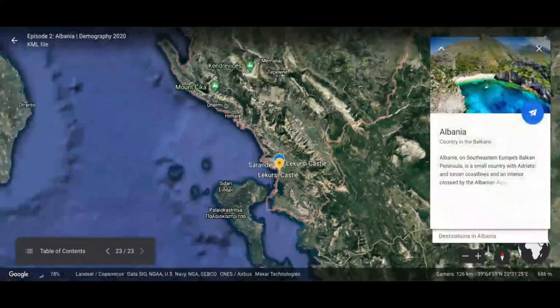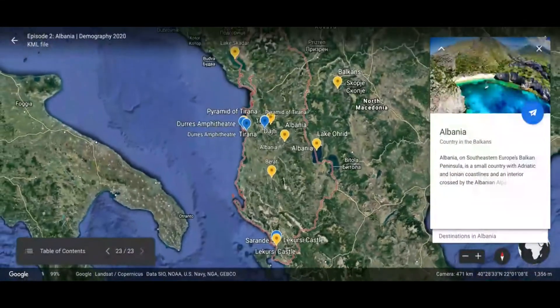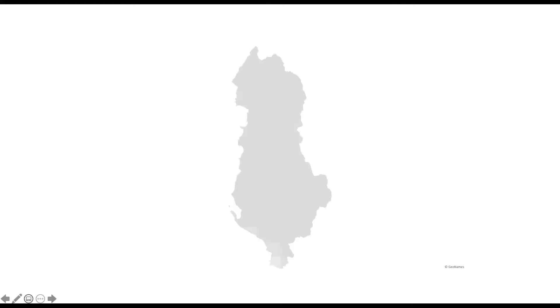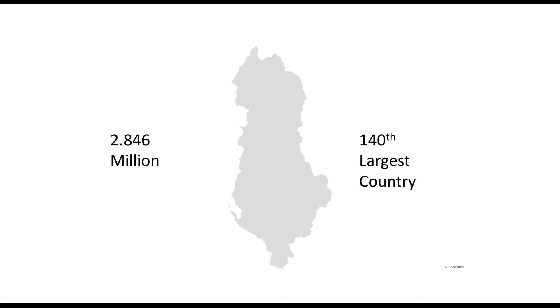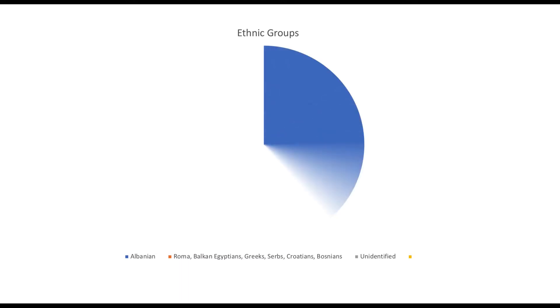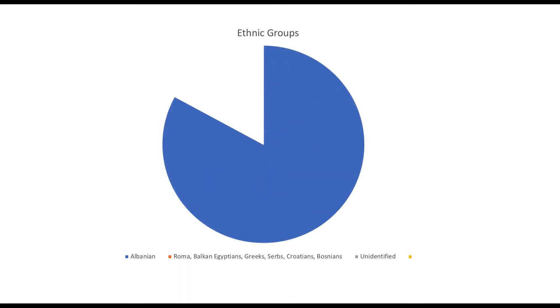The next segment will cover demography — not just boring charts, but also the ethnic groups of Albania. So today we're going to talk about the demographics of Albania. It's a country in the Balkan region with a population of 2.846 million, making it the 140th largest country.